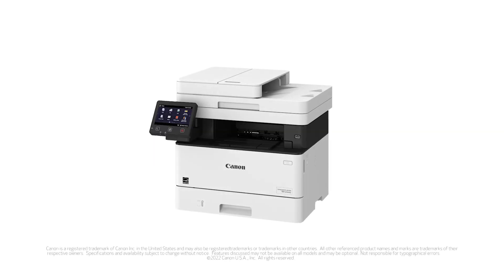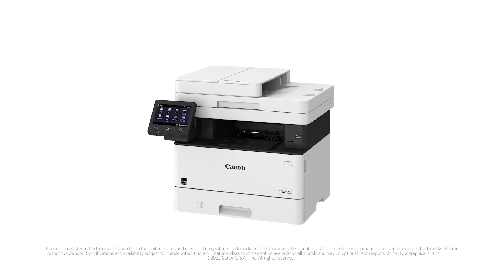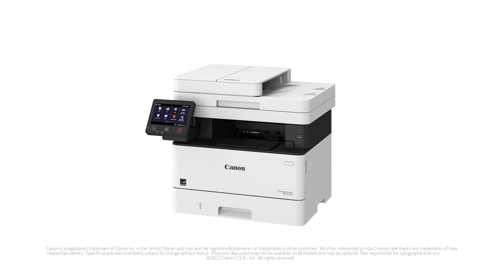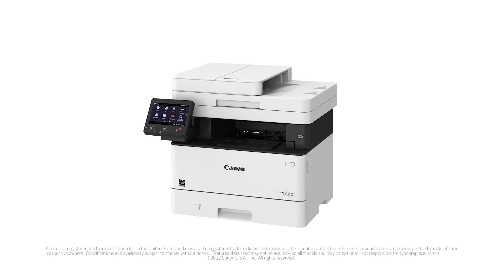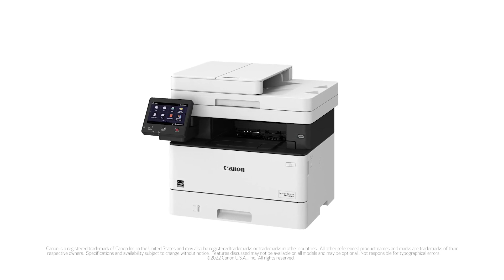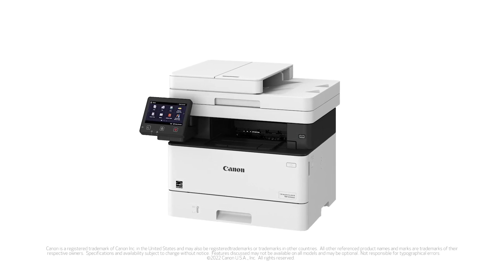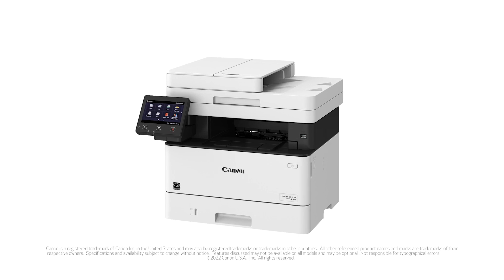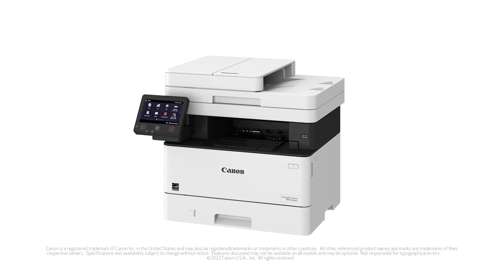Congratulations! This completes the installation of your Canon ImageClass printer to a Windows computer using a wireless network. Now you're ready to print and scan.